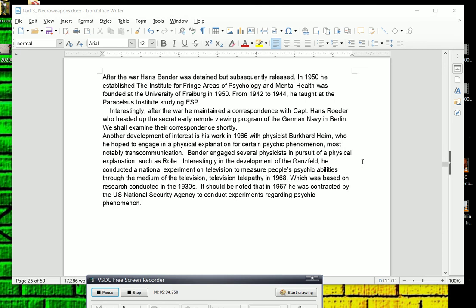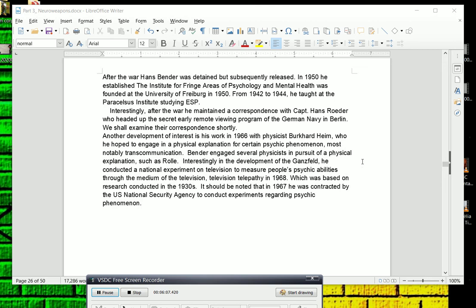But another development of interest in his work, in 1966 with physicist Burkhard Heim, again trying to figure out a physical explanation for telepathy, telekinesis, and all the things considered parapsychological, or what is known as fringe science. He hoped to engage in a physical explanation for certain psychic phenomena, most notably transcommunication, which is telepathy. Bender engaged several physicists in the pursuit of a physical explanation, such as a German-American named Roll. He also exchanged information with the German physicist Pasquale Jordan, who was one of the founders of quantum theory, who also explained through physics the telepathy and how remote influencing worked.